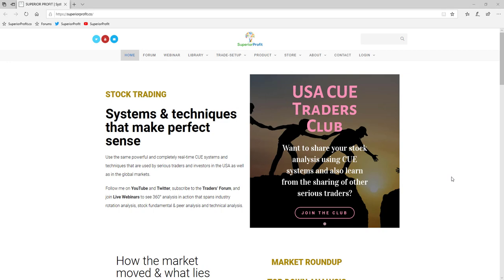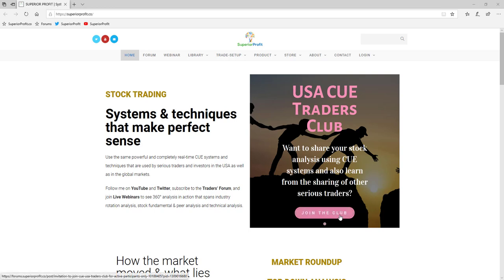Let me make the announcement I also shared in our forum: we have created the USAQ Traders Club. This is meant for traders who are using Q systems in their trading and are willing to share their analysis with each other. If you are one of them, you may click the 'Join the Club' button to find out more details and join.